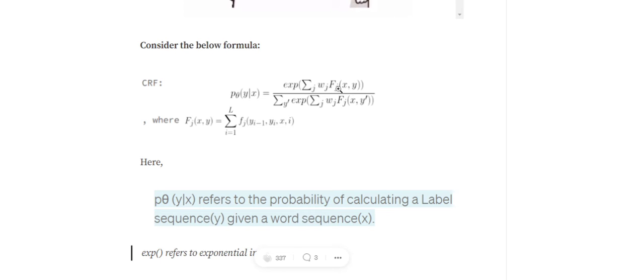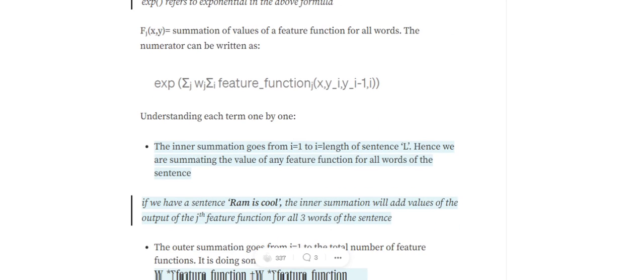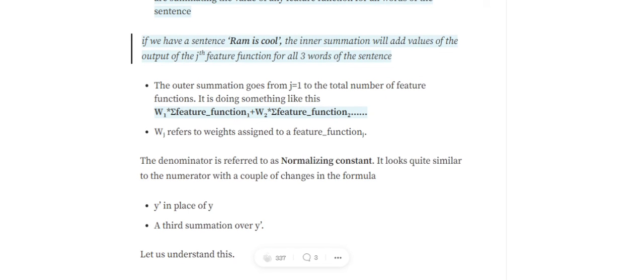So in the numerator we consider just the particular sequence for which we wish to calculate the probability, and in the denominator we consider all possible sequences and their summation. It's a bit difficult to understand, but the example coming up should help clarify it.